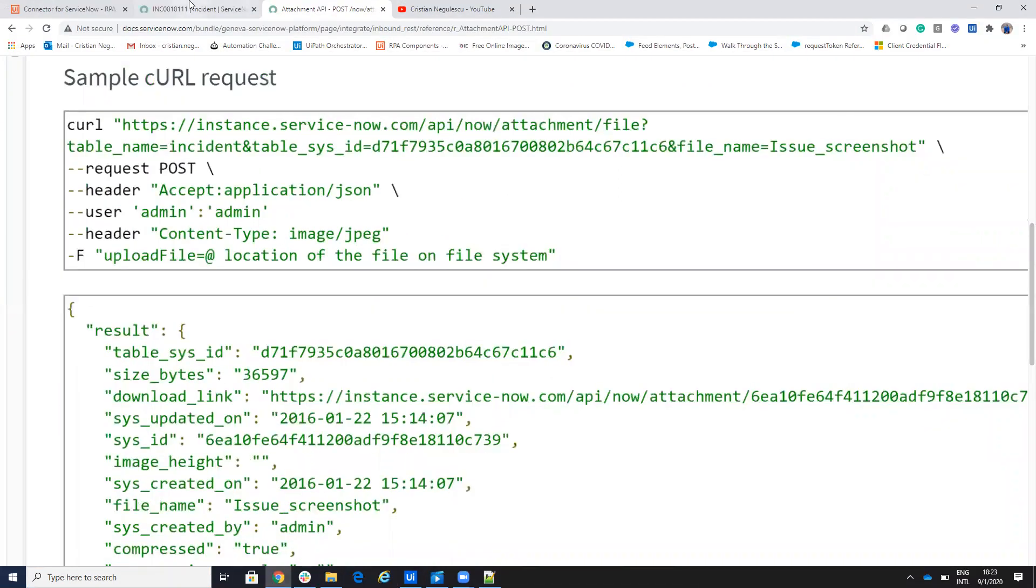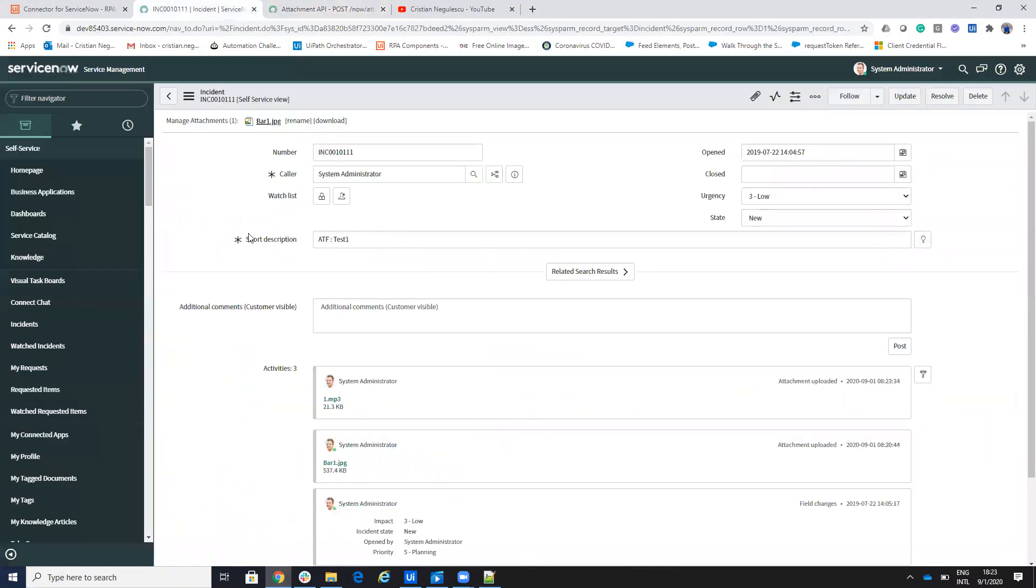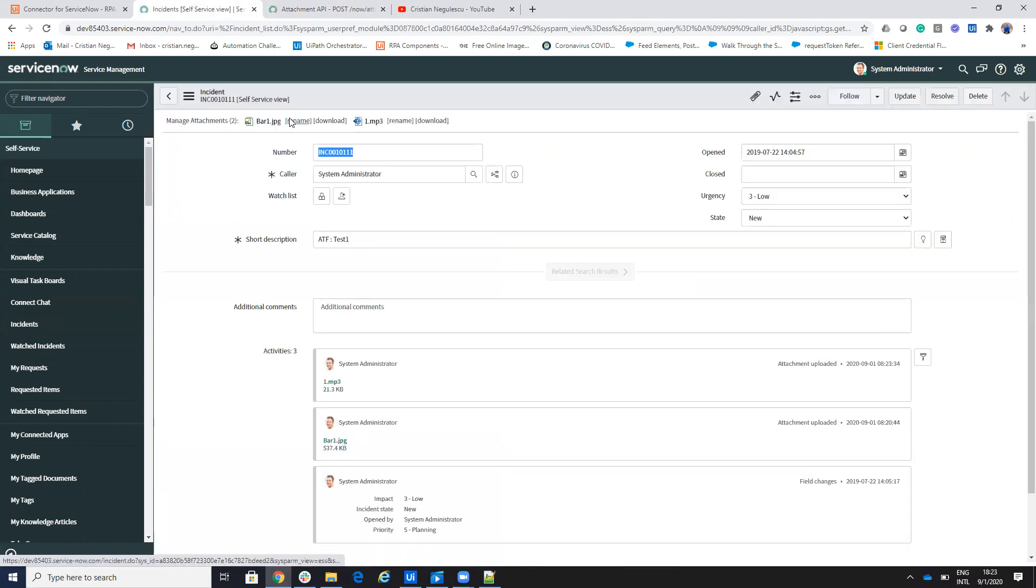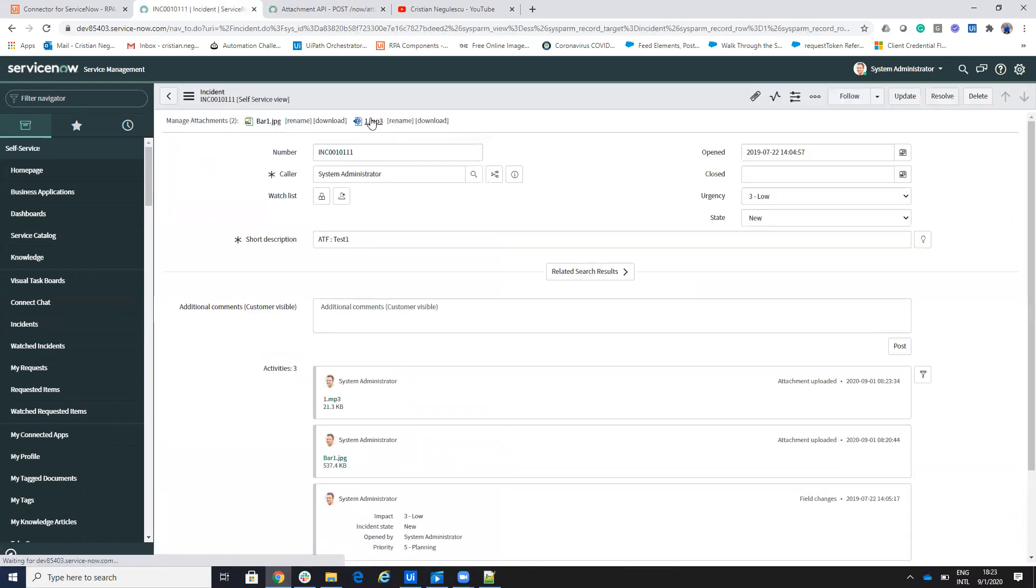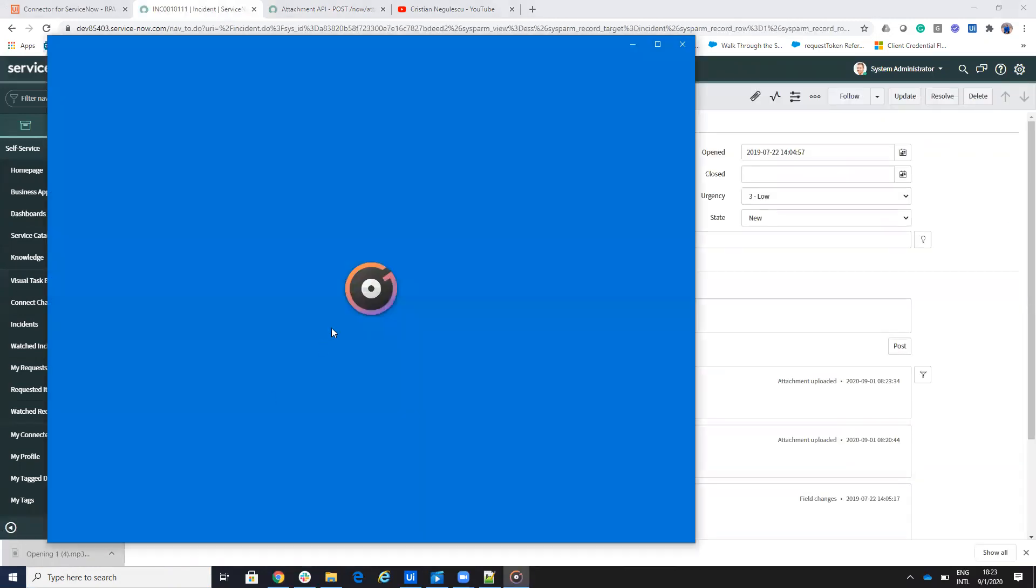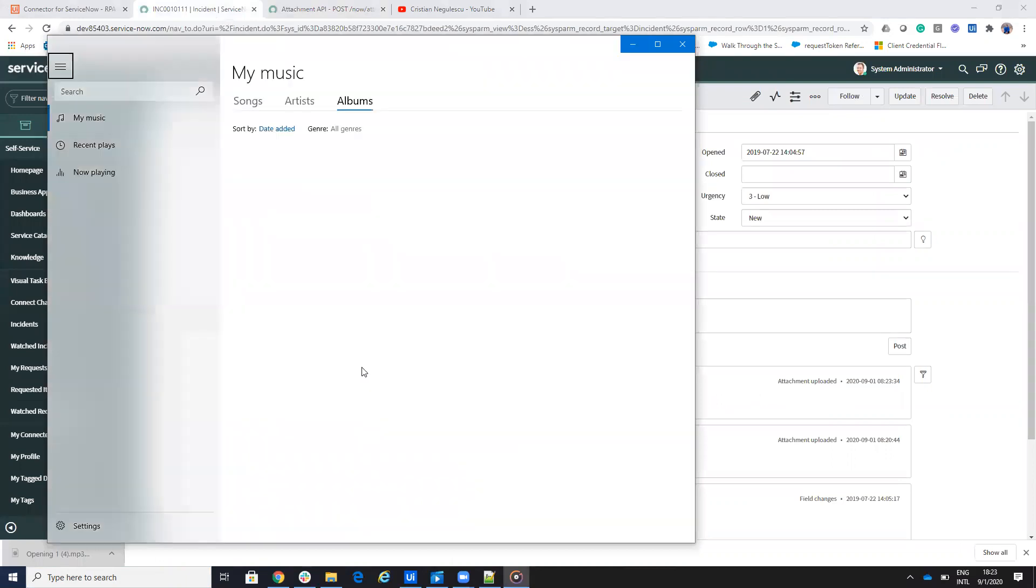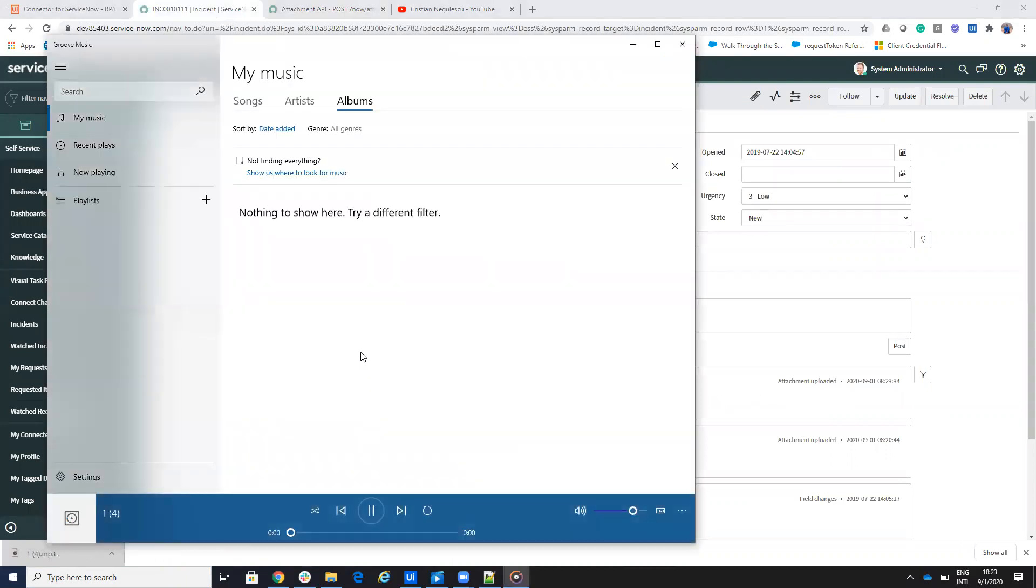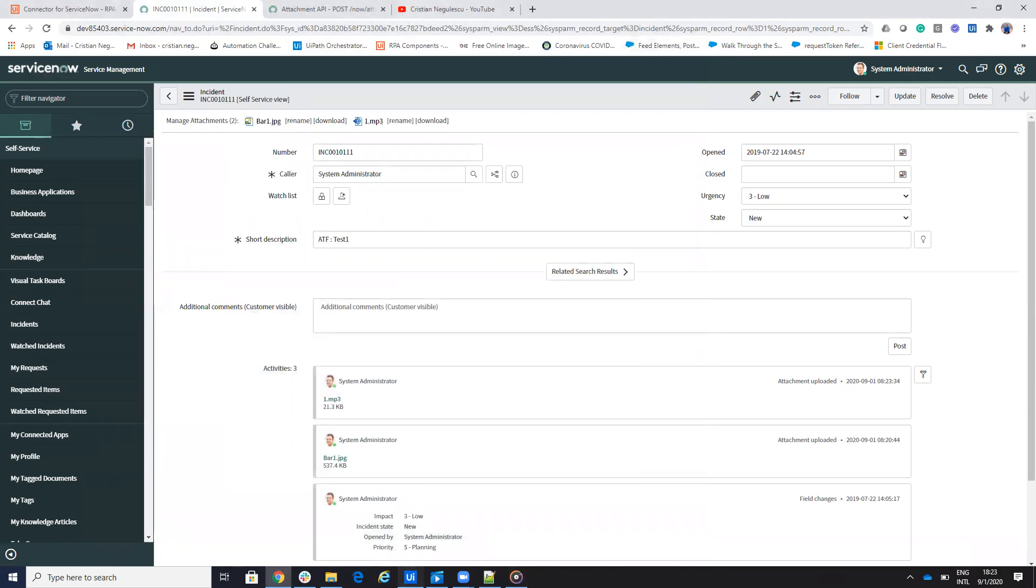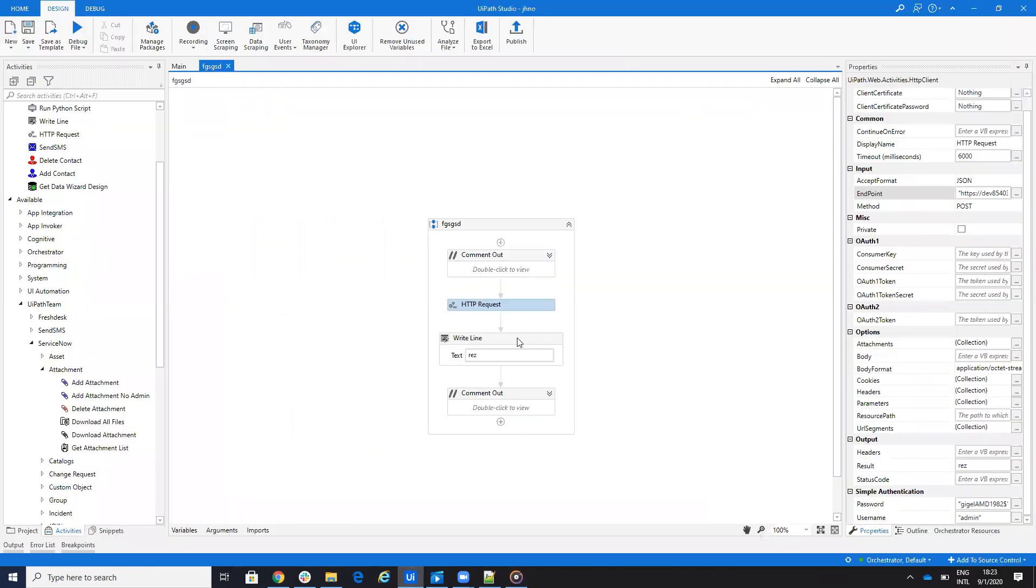And if I go now to the incident, I'll go again on the incident and so on. I have also the one MP3. So also this stuff, it's a small MP3 so also this code was able to upload the file on the service now without admin rights.